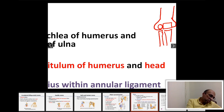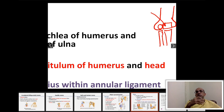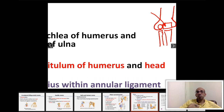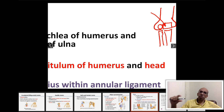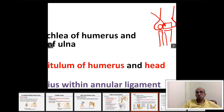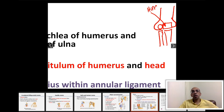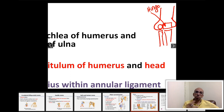The joint between the trochlea and the trochlear notch of the ulna — a cylindrical-shaped articular surface articulating with a concave surface — forms a hinge joint. So the first type of synovial joint forming the elbow is a hinge joint between the trochlea of the humerus and the trochlear notch of the ulna.